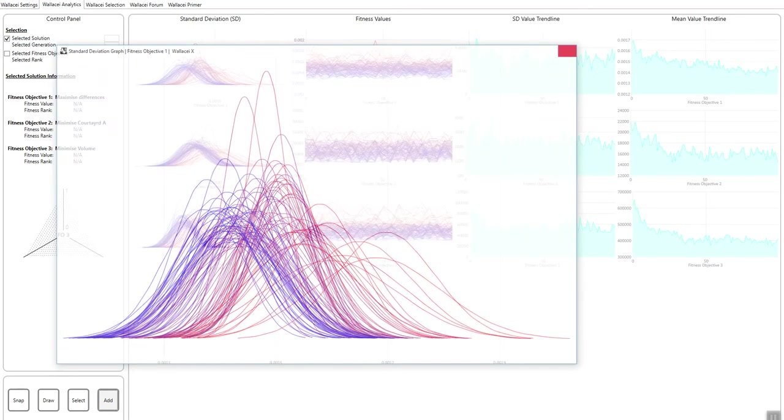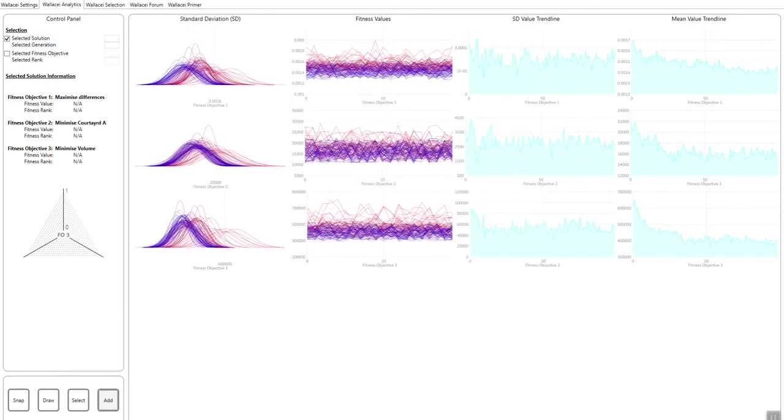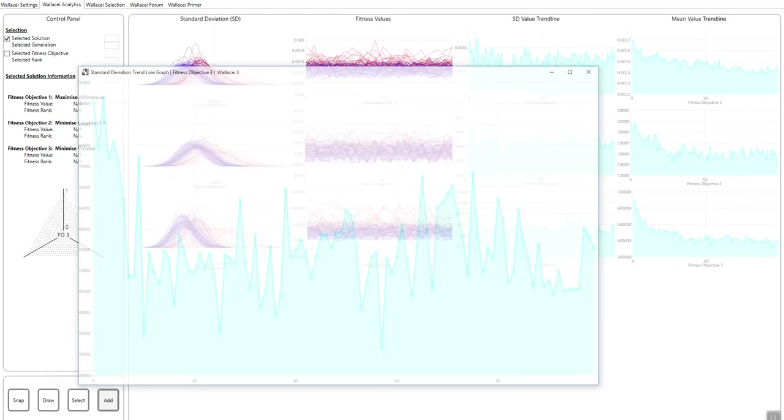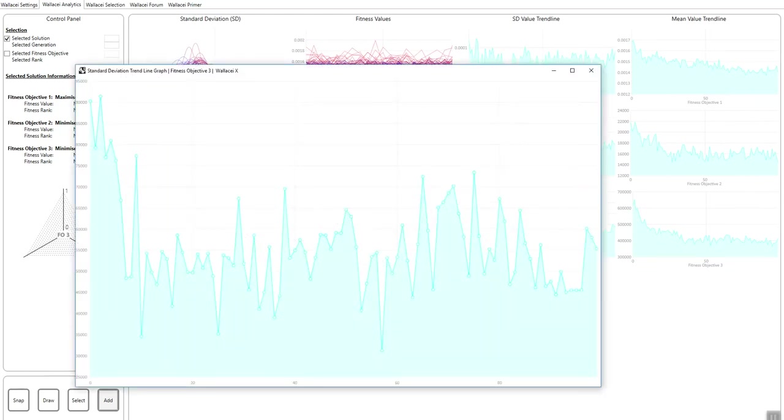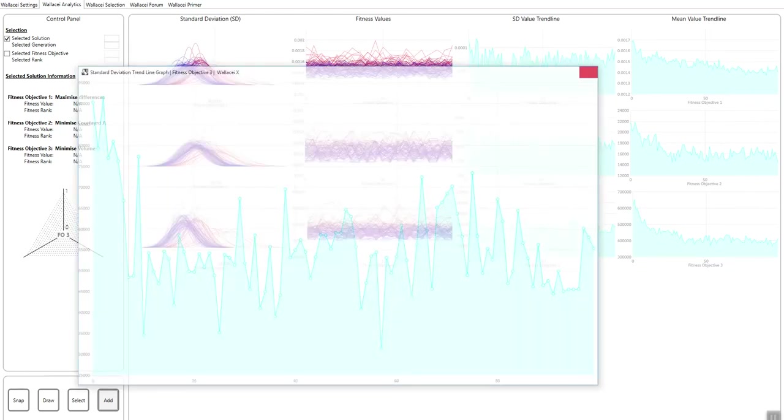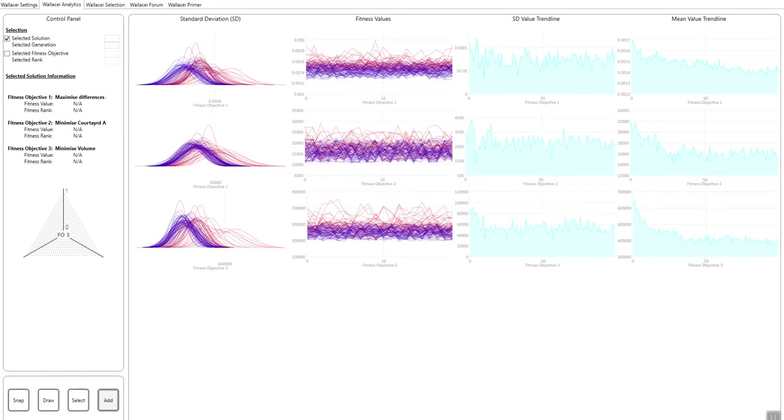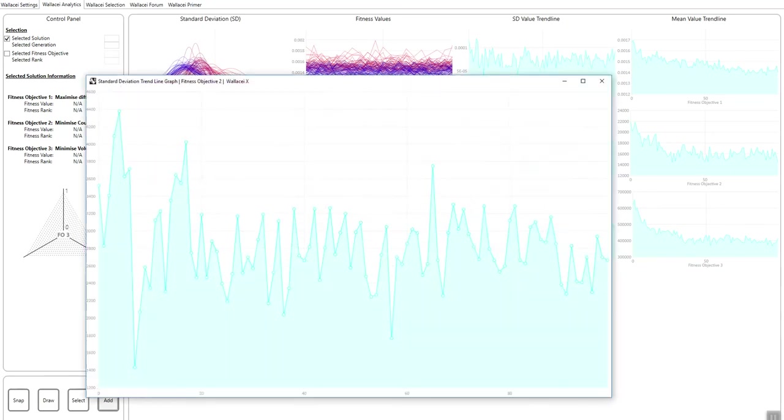So this is just another chart to visualize some of the data here in terms of just trying to see whether variation overall is increasing or decreasing within the population or whether it's just fluctuating around a specific value.